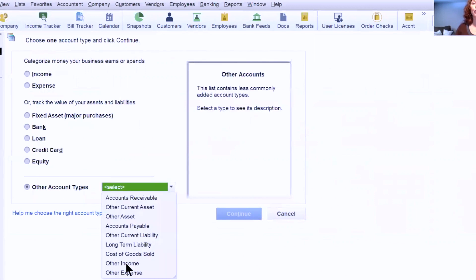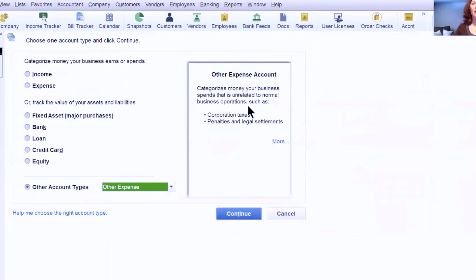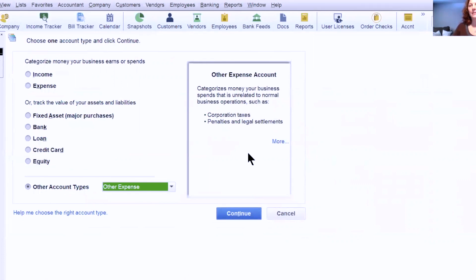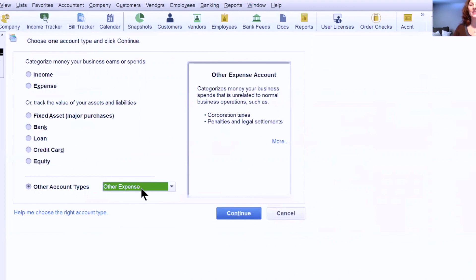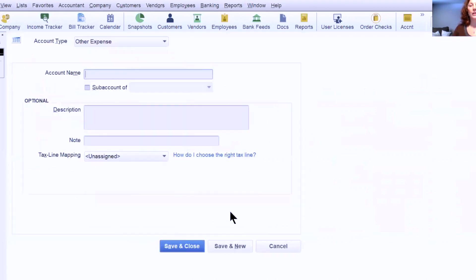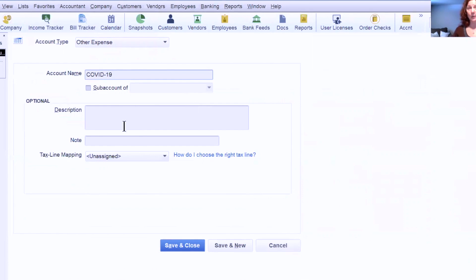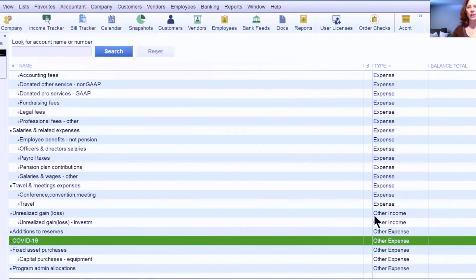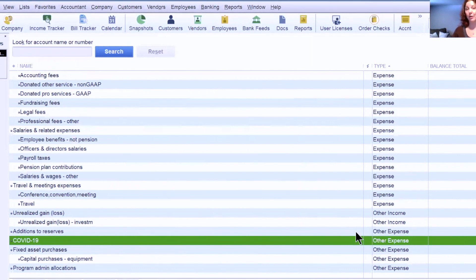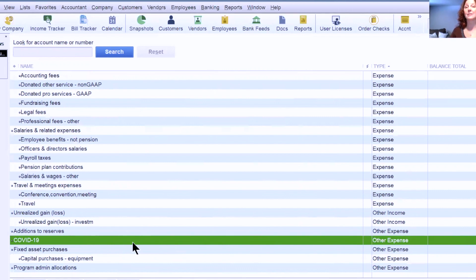This is an Other Expense — it is unrelated to normal business operations and it is an unusual expense — so we're putting it in the Other Expense type. Then you click Continue. If you want to simply call it COVID-19, it's as simple as that. Save and Close. And now you have an account down here in the Other Expenses section of your chart of accounts in Desktop to use to track these expenses.